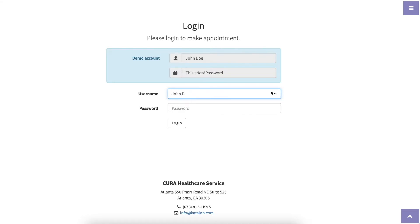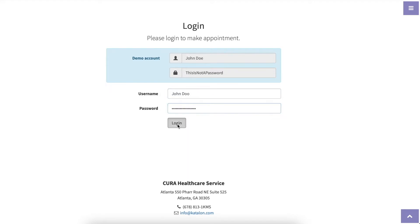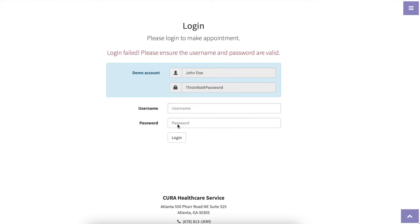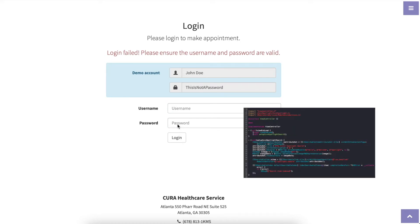The first approach: you create one automated test script and manually change the credential values every time you run a test with a different account. So 100 accounts mean 100 test runs with 99 times changing data manually before running your tests. This sounds like the worst solution ever.